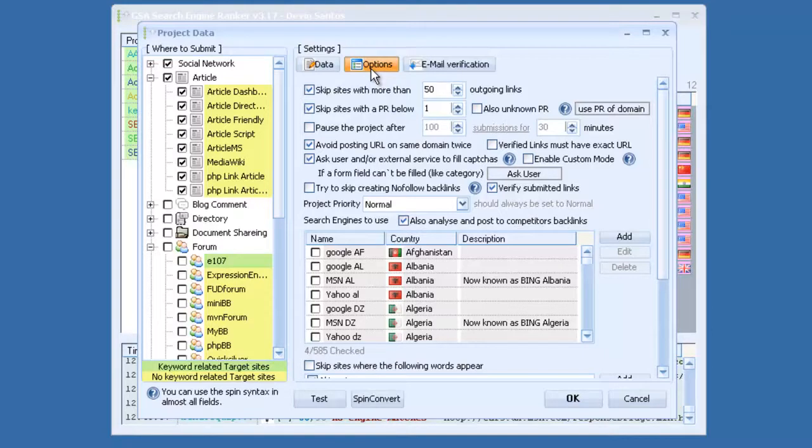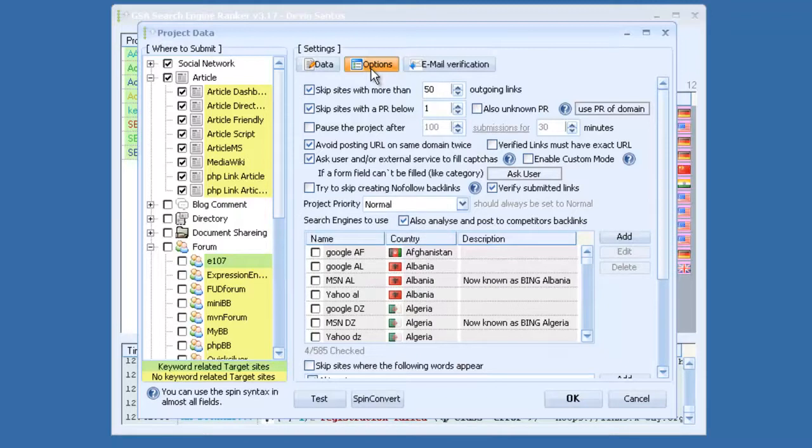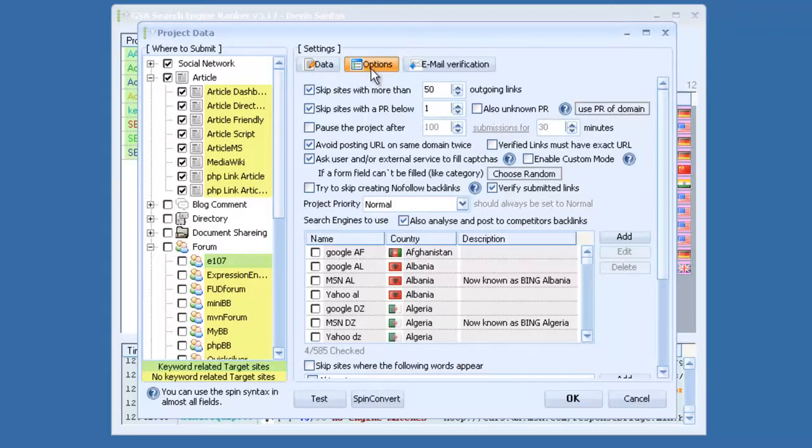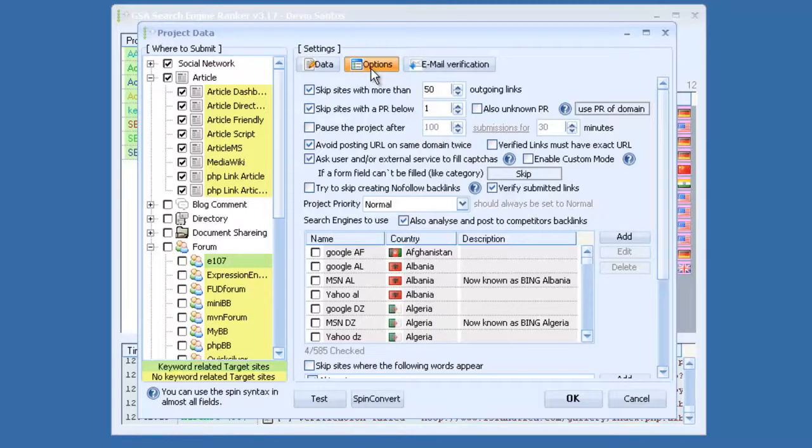You have options down here for categories. If it can't, some of these websites require you fill in a category, and if the category isn't available, or if you didn't pick a category, you have the option for it to pop up and ask you, or it can choose a random category for you automatically, or it can skip that site. You also have the option to skip creating nofollow backlinks, and that tries to skip those for you, but I recommend having nofollow and dofollow because it just looks more natural that way.